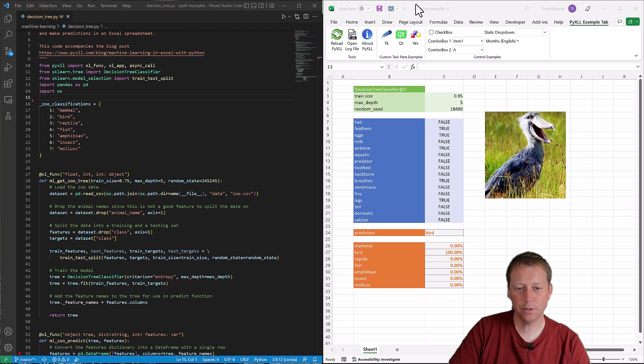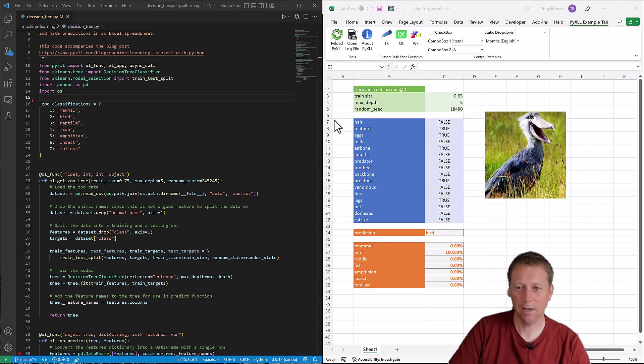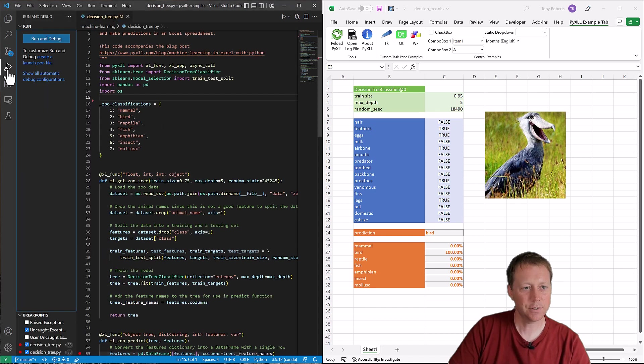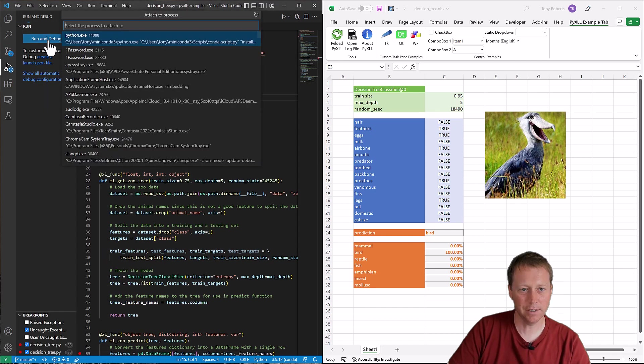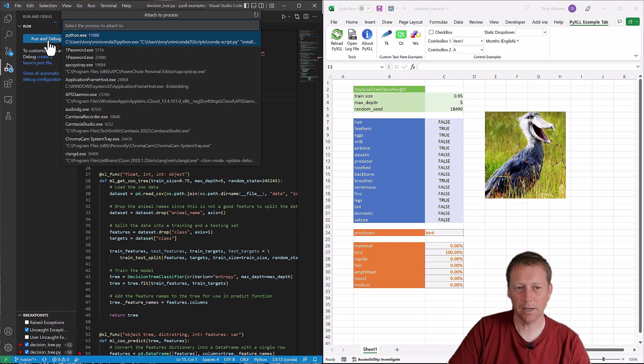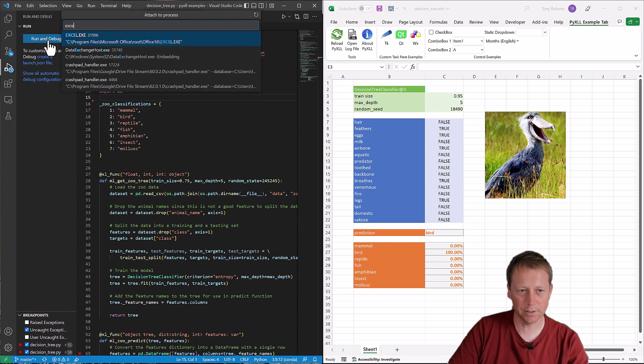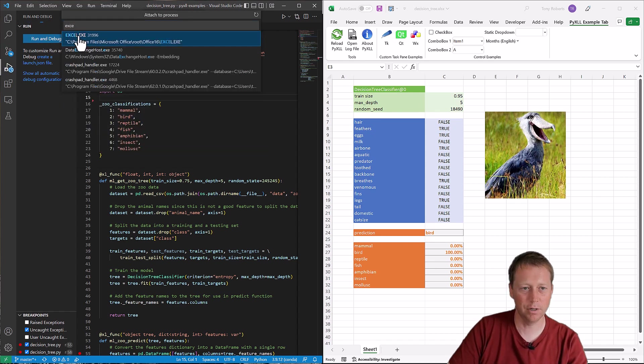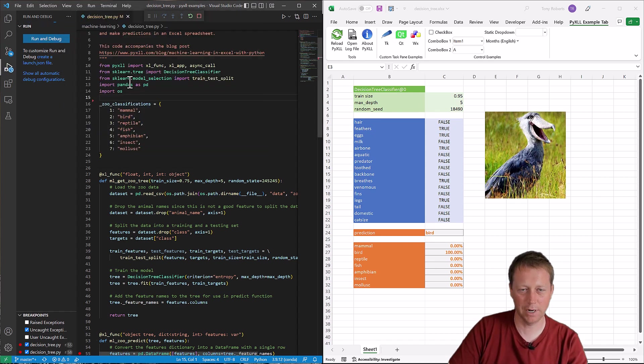So if you followed along so far, but you haven't been able to attach the VS Code debugger to Excel, I want to show you what to do next. So if we go back to the run and debug thing, I've made a change and it shouldn't work this time, but I want to go through what's changed and how to make it work.